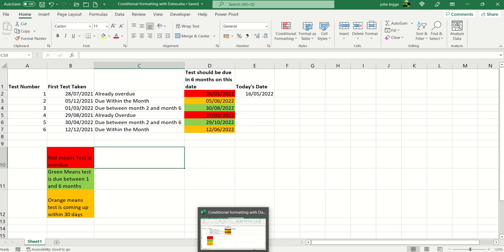In this Excel video we'll have a look at conditional formatting using formulas and dates. This type of example came out of a question I received quite recently whilst doing an advanced Excel training course from a customer.